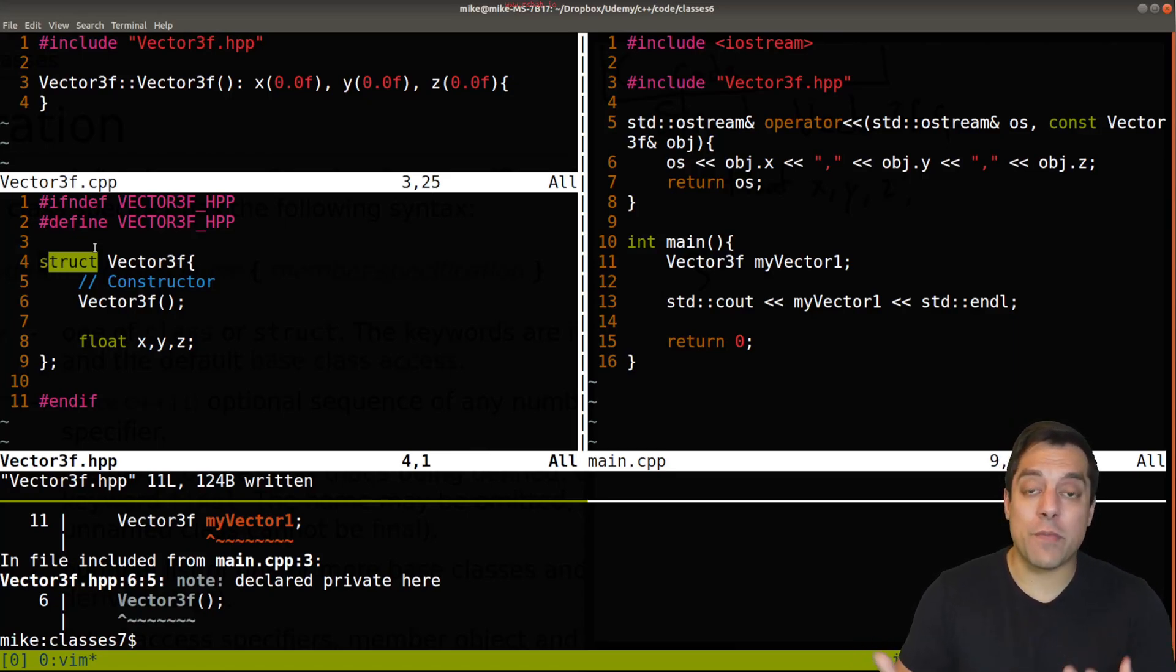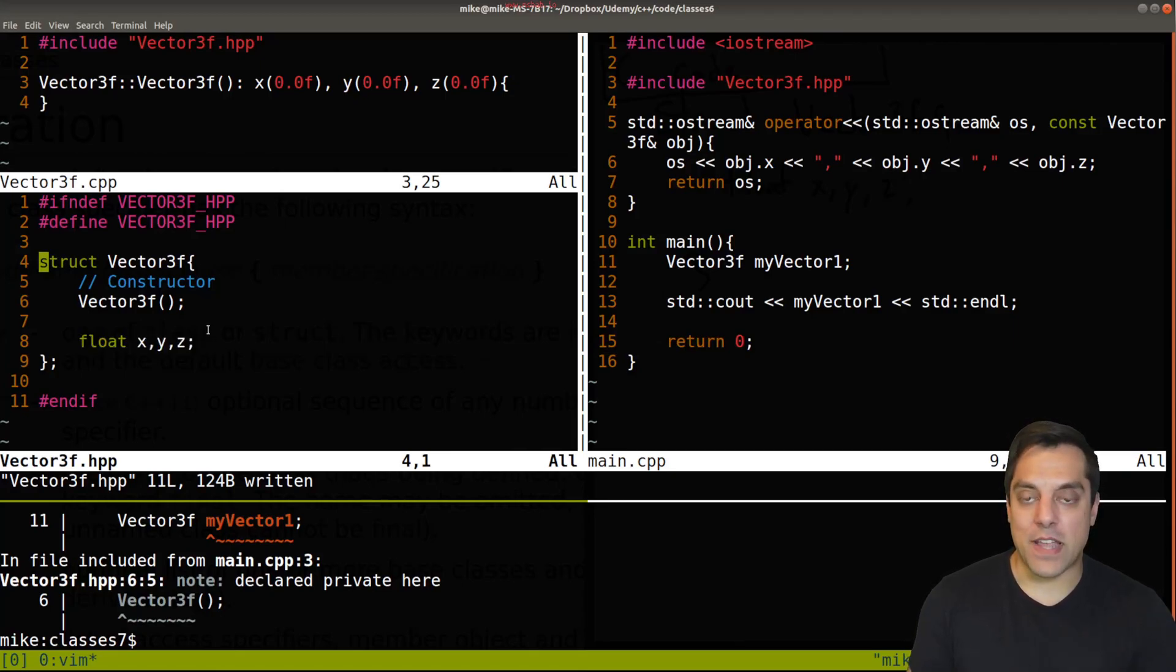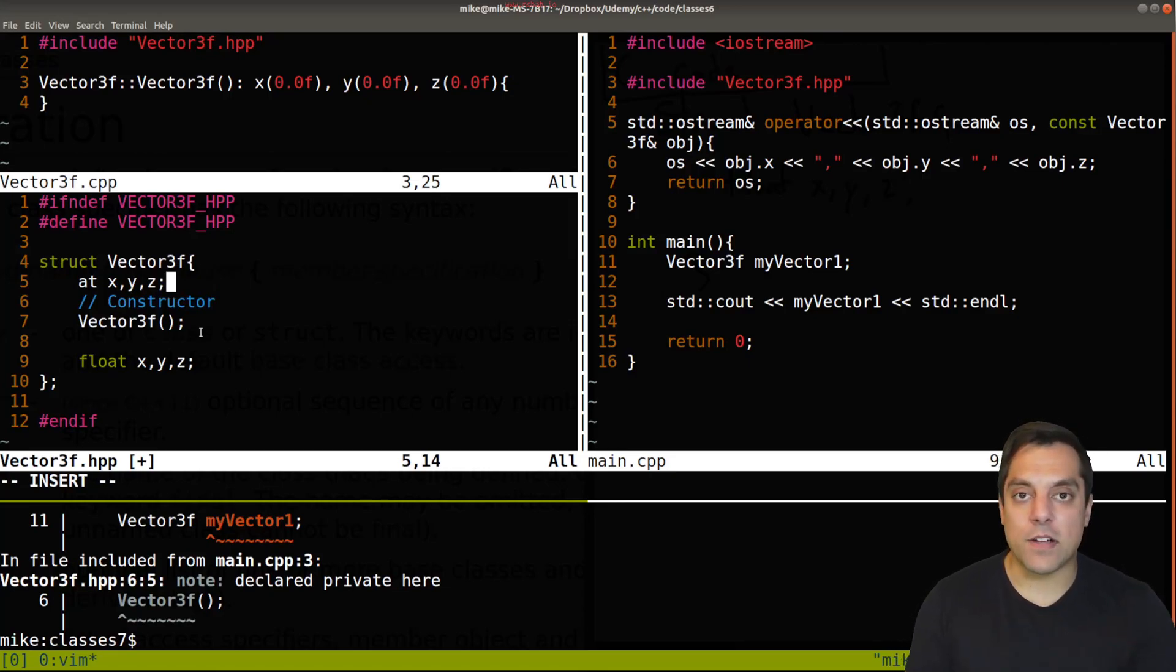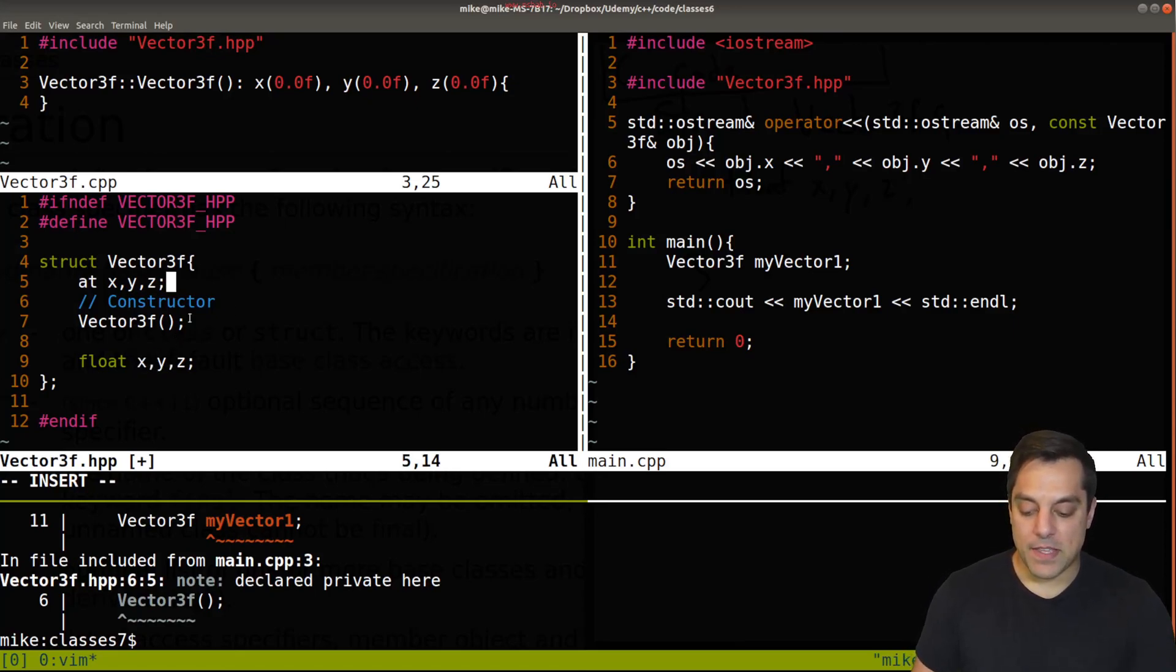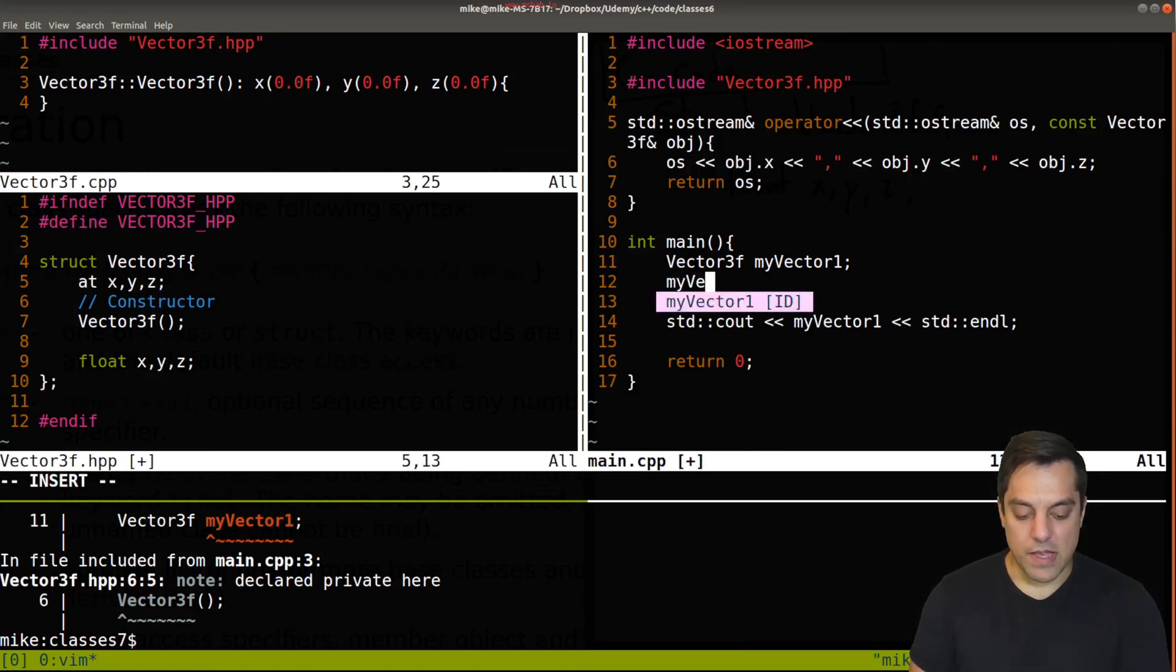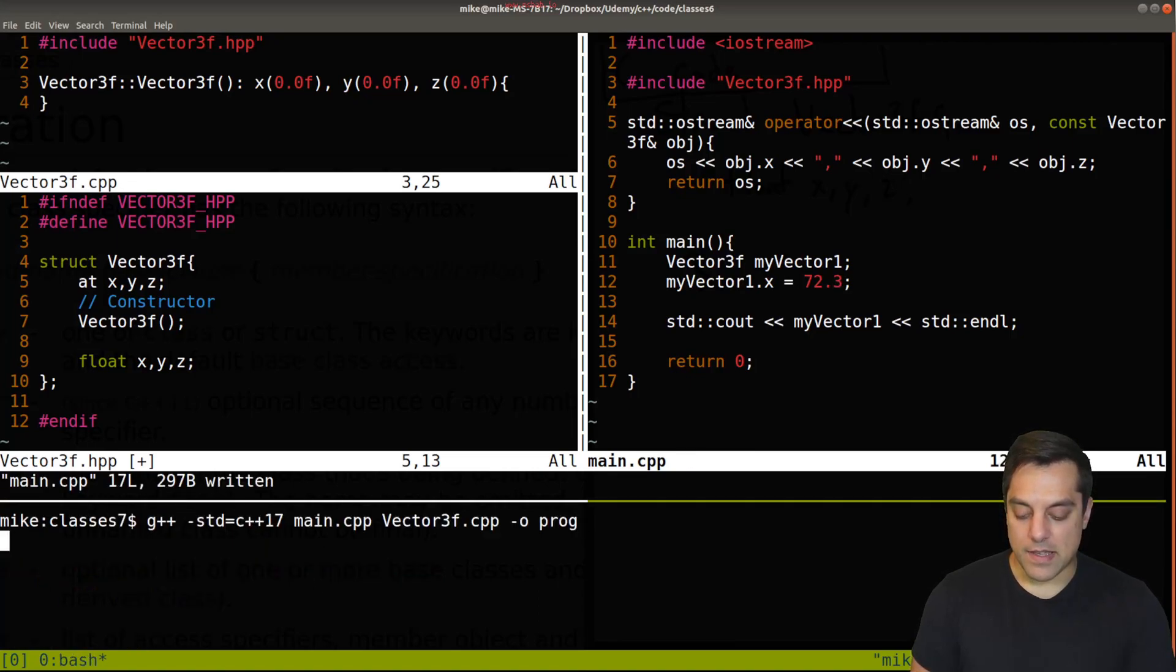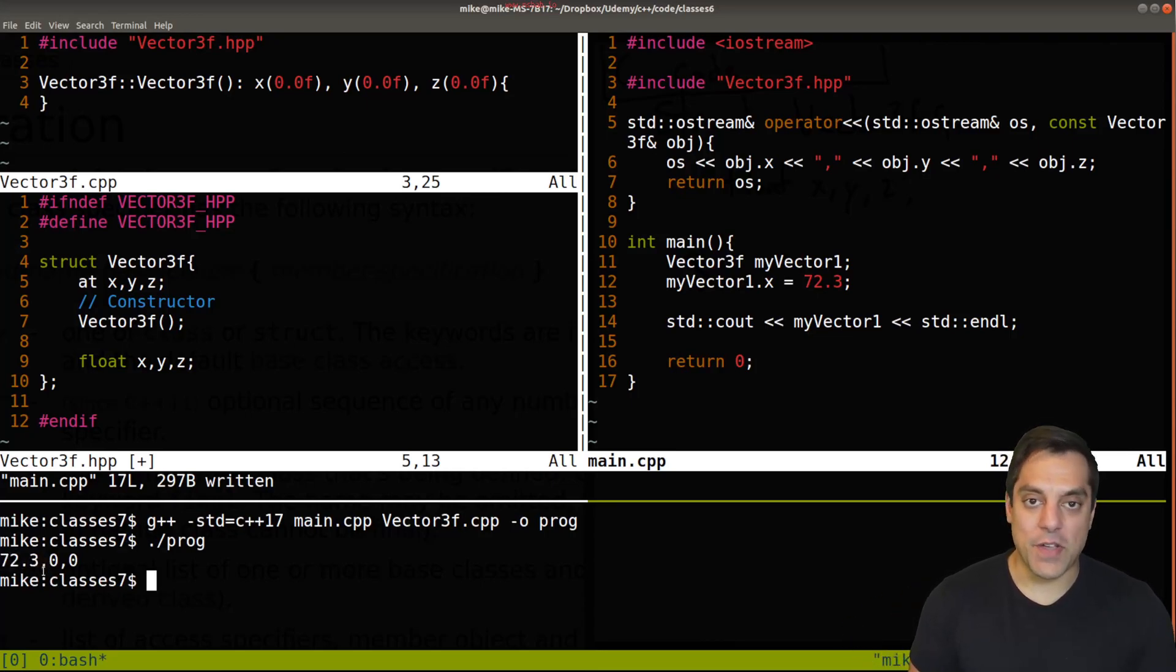So why or how should we use this keyword? Or how do we decide? Well, one way we can decide is if we want things to be publicly available, such as this vector3F, where often we just want to be able to access x, y, and z directly without trying to write a bunch of member functions to get or set these values. We can instead just go into our code, for example, and just do myvector1.x equals 72.3 or something like that. And I can recompile this, rerun it, and we can directly see 72.3 has been set here.